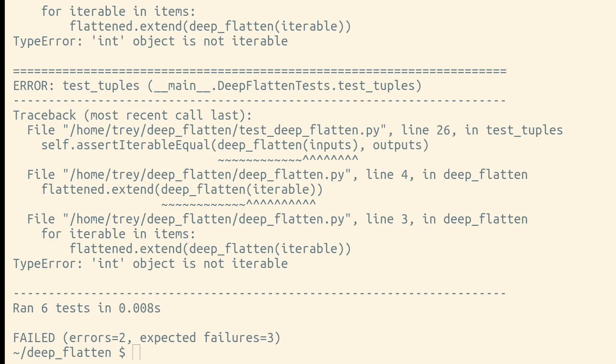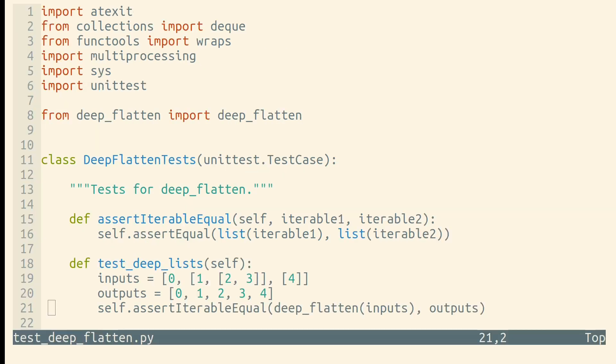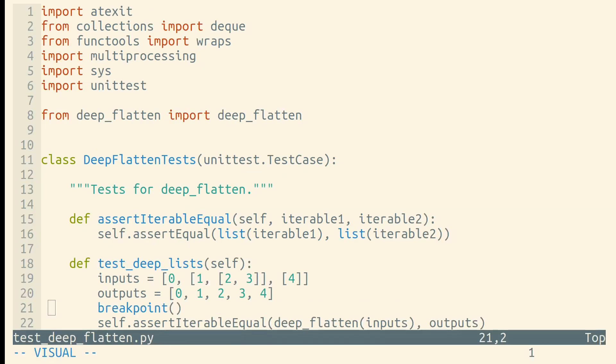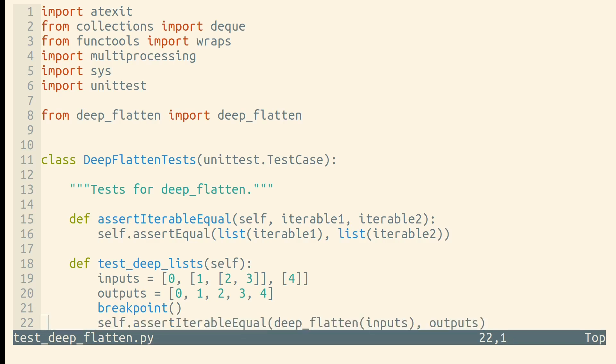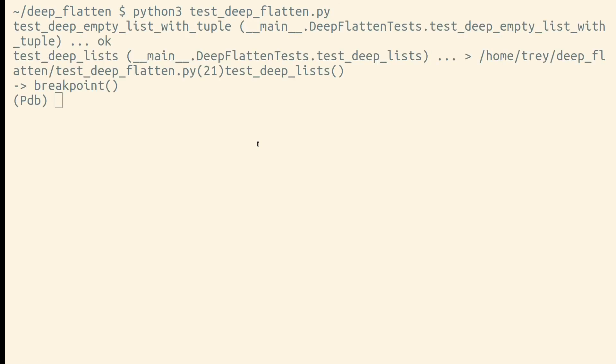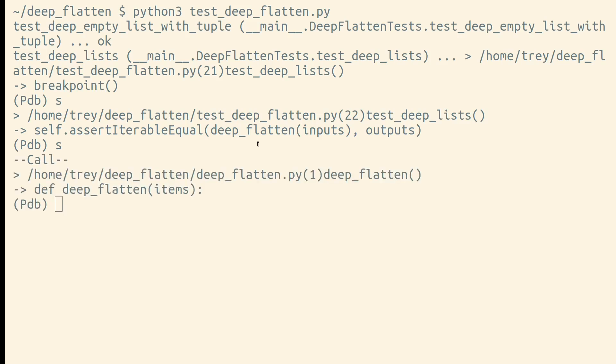Let's use the Python debugger to see what our code is doing. We'll stick a call to Python's built-in breakpoint function just before the point where one of our tests was failing. Now when we run our test, we'll want to step into our function to see what went wrong.